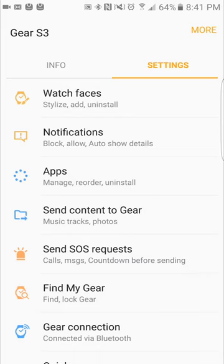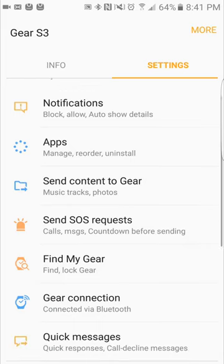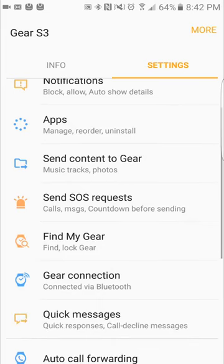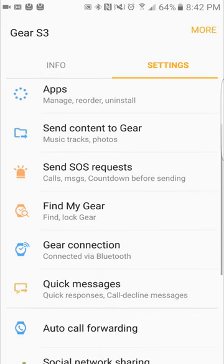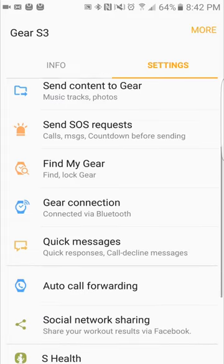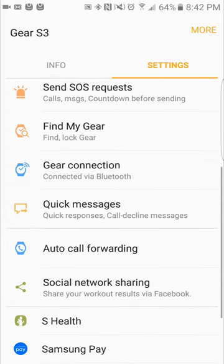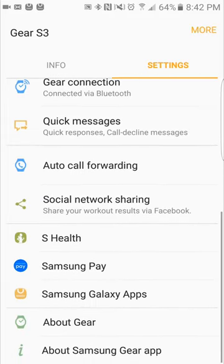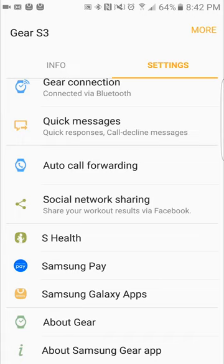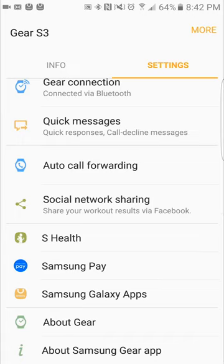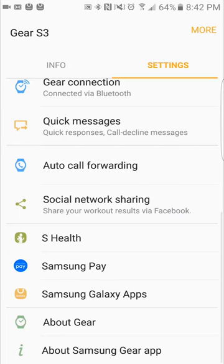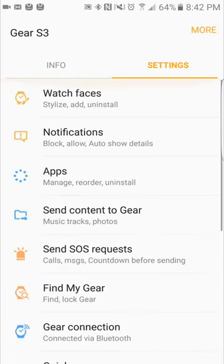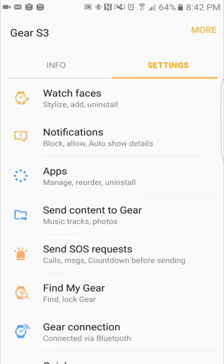find my gear, gear connection, quick messages, auto call forwarding, social network sharing, S Health, Samsung Pay, Samsung Galaxy apps, and about your gear and about gear app. So a lot of different menus here. Let me go into the watch faces for you guys.